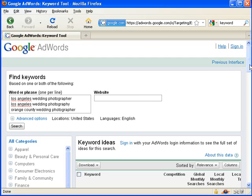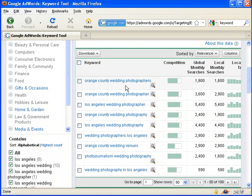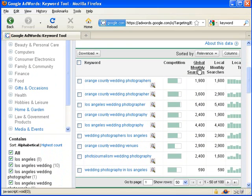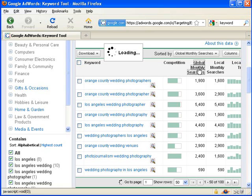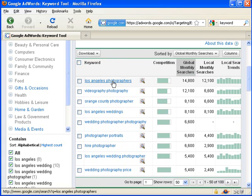When I click search, I can scroll down and I see all the phrases and I can click to sort by the number of searches done per phrase. So I see Los Angeles photographers is more searched than Orange County photographer, for example.